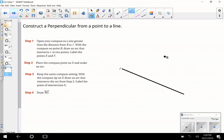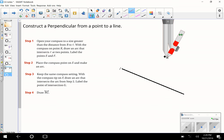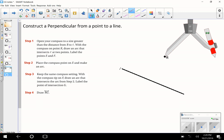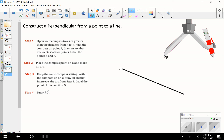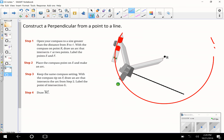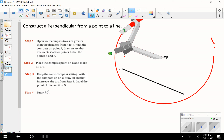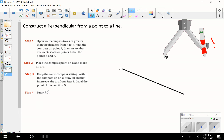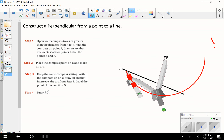To construct a perpendicular from a point to a line, we're going to open our compass to a size greater than the distance from the point to the line — it's got to be bigger than that distance. So I'm going to put my compass on the point, make a really big arc, and see if it's bigger — yes, it's definitely bigger. Let's make it a little smaller and draw that arc again so it cuts through the line.